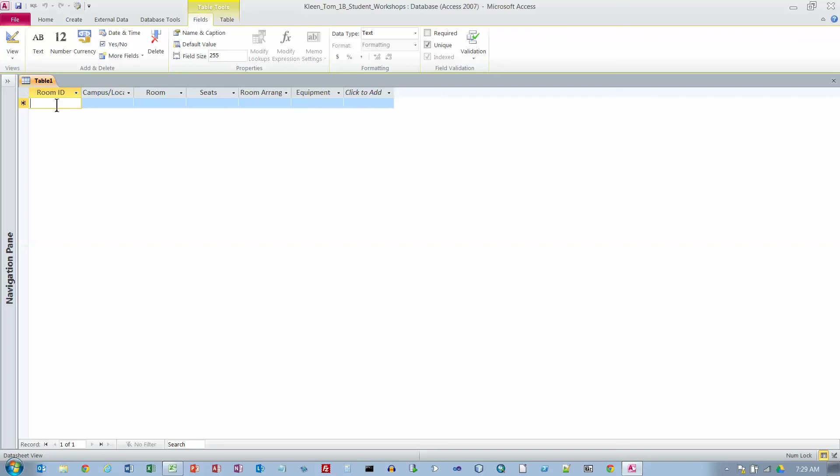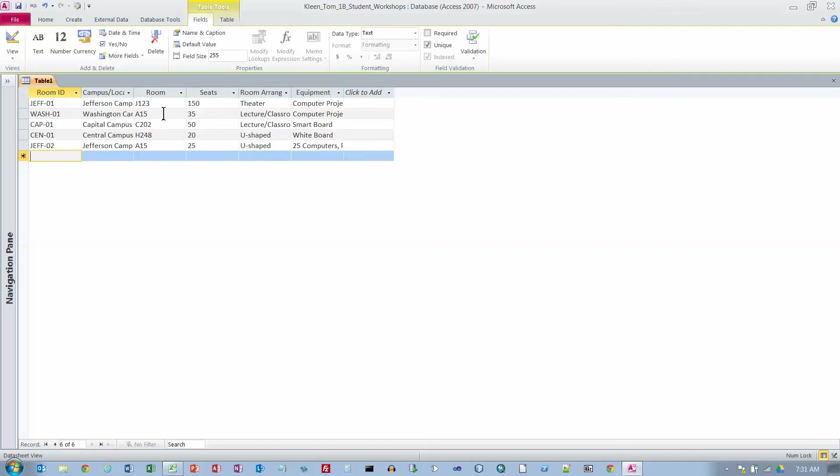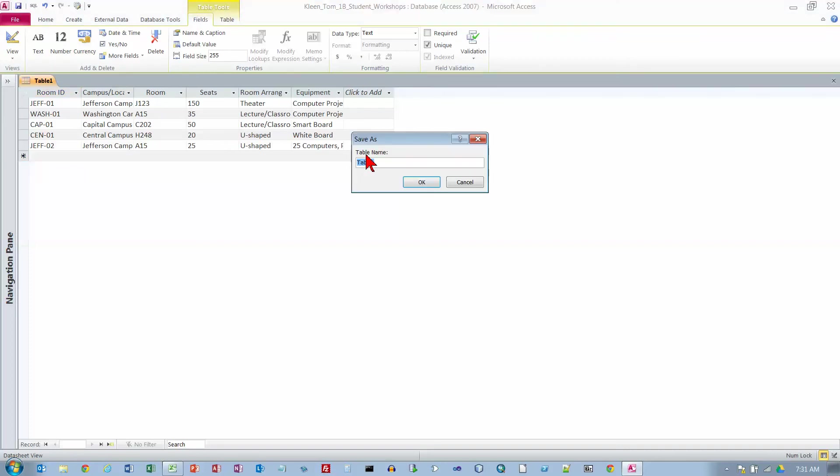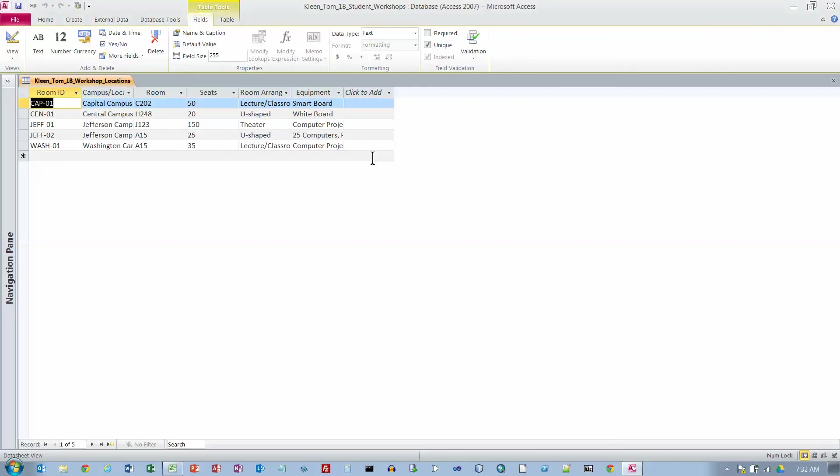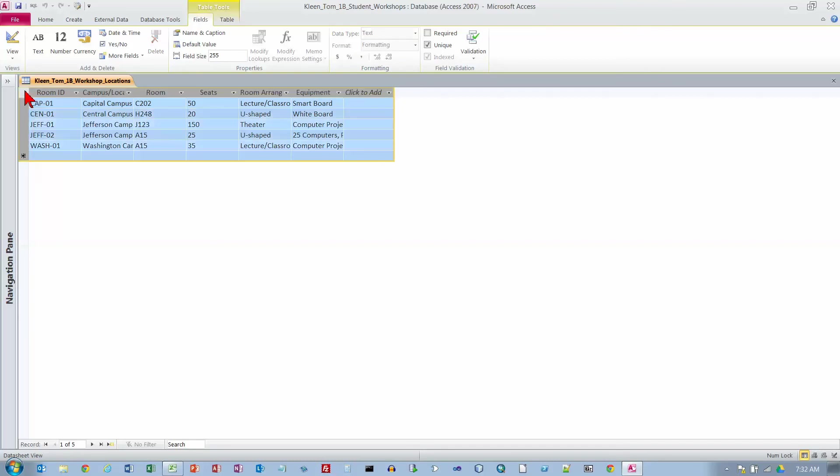Now we're going to type in some data here again and I'll pause the video while I type that in. I've typed all the data in now and we want to save this, so let's go to our save button here. The name we're supposed to choose for this is given on number six on page 480, so it's last name, first name, and 1B workshop locations. Click on OK or hit enter. Now we've got the data that's supposed to be typed in on number nine.